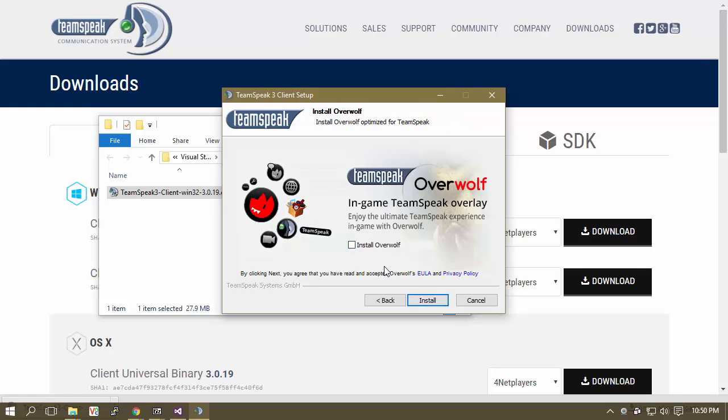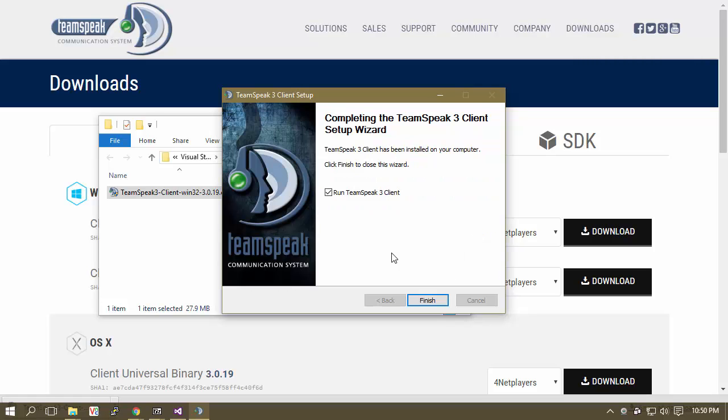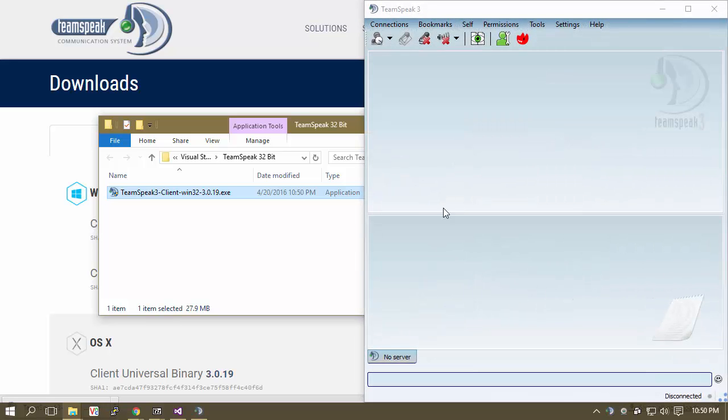So now we're just literally going in, and do not install Overwolf. Total trash. No offense, Overwolf, I just don't really like you. I find no use for you.